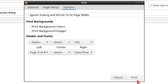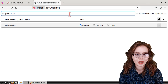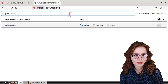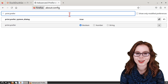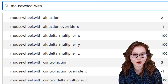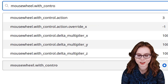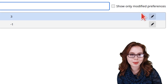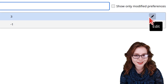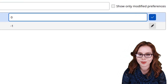Once we are done with all that, we can click on the Print button to print the page to PDF. If Firefox jumps zoom levels while we are using it, then we can also search for mousewheel.with_control.action, and then click on the Edit button on the right side and set the value to zero.